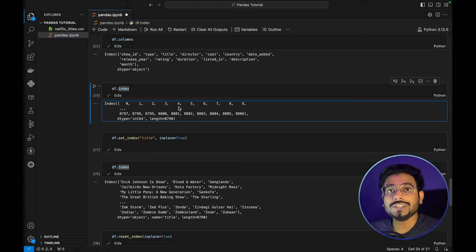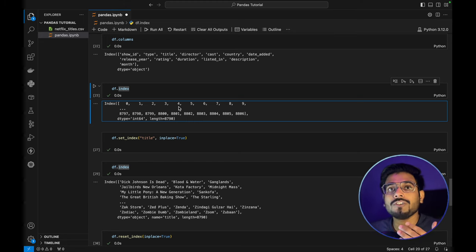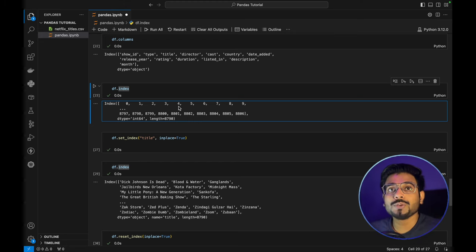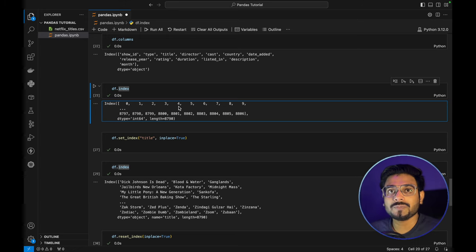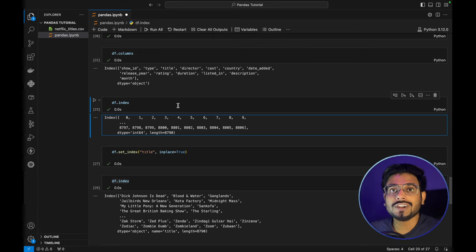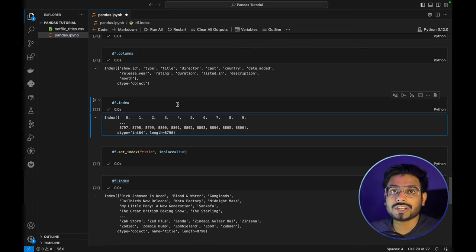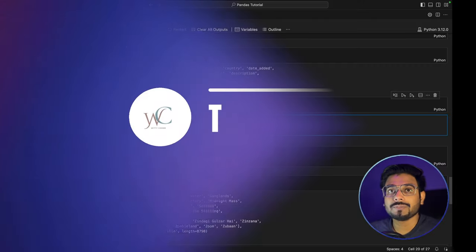In this video, we have learned about the basic concepts of pandas dataframes. I hope you have learned something new. Do like, share, and subscribe. Till then, happy coding!